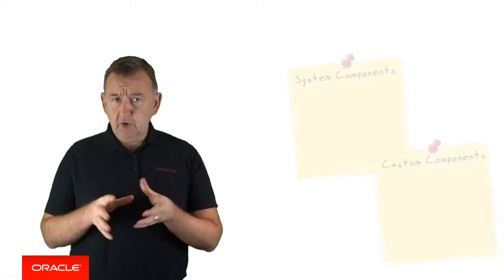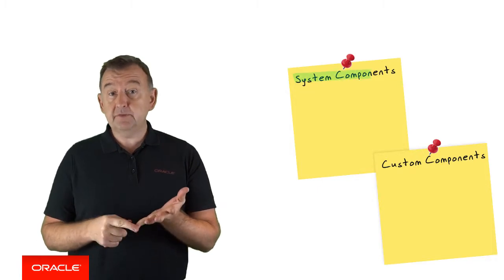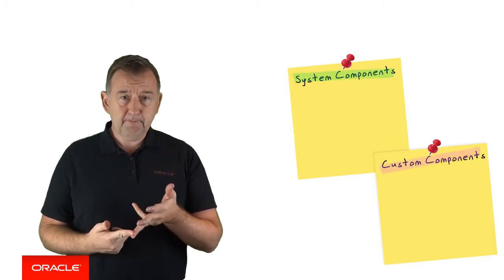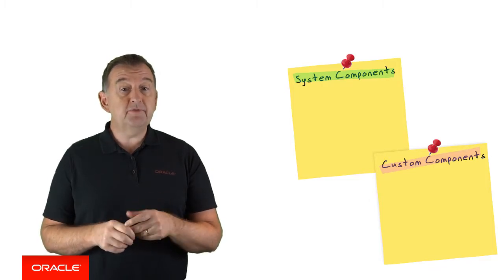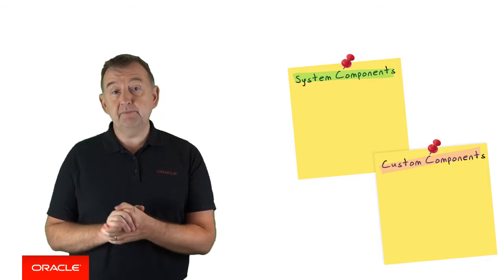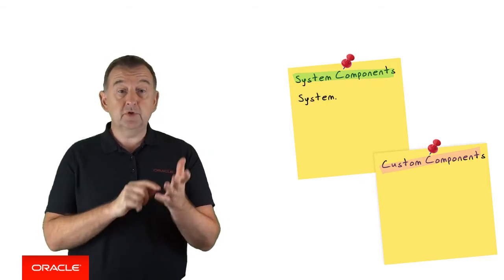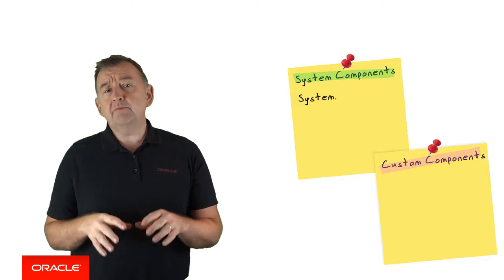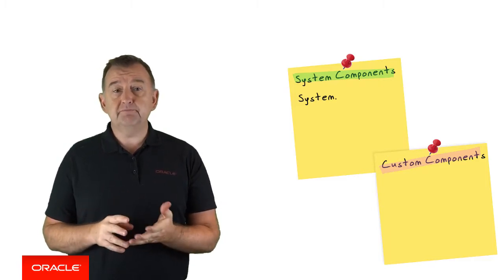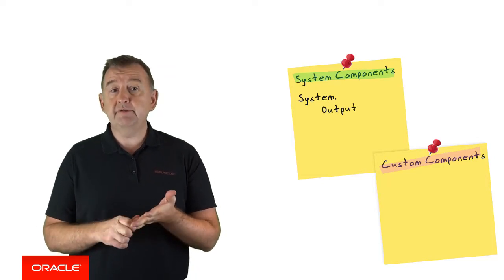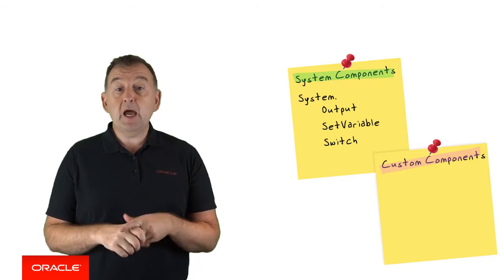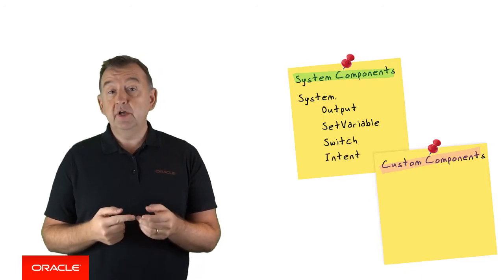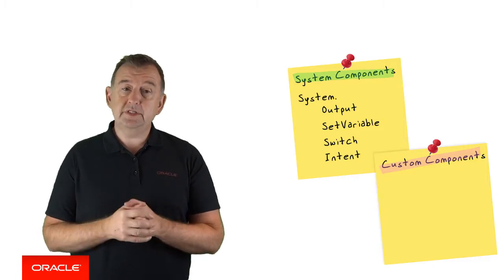Components come in two different flavors. There's system components and there's custom components. System components are those standard components provided out-of-the-box by Intelligent Bots, and you can tell a system component because it's prefixed with system dot. These system components perform standard functionality in the dialog flow, such as output for opening text to user, setting a variable, conditional navigation using a switch component, and most importantly, a system.intent component for resolving the user's input to one of your intents.